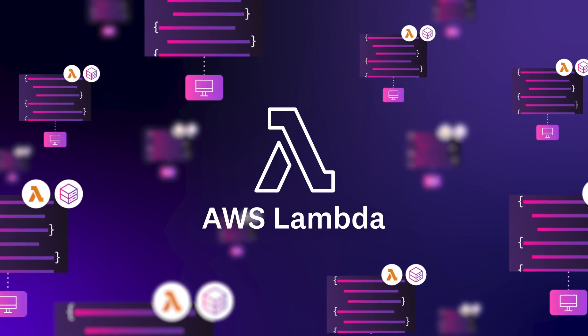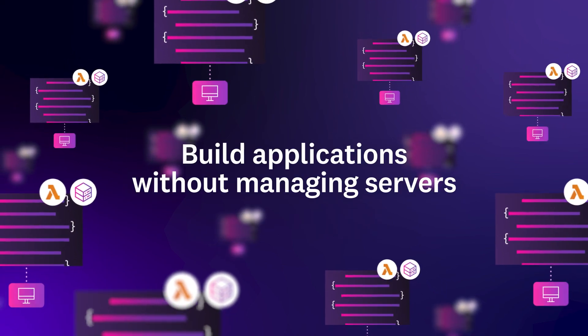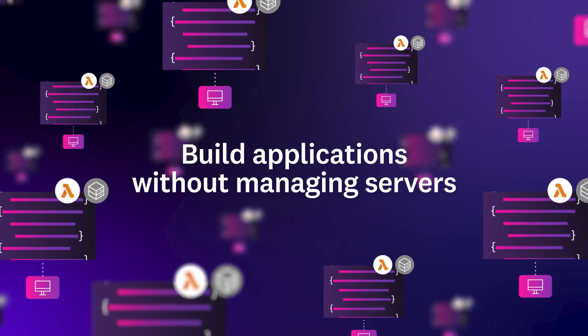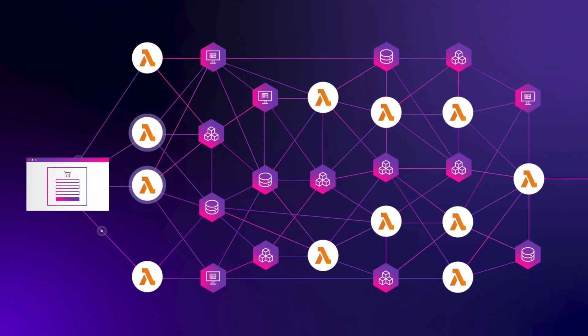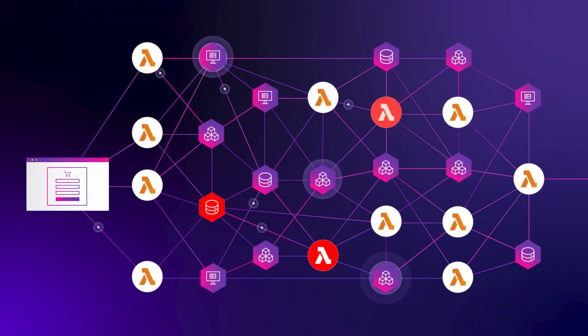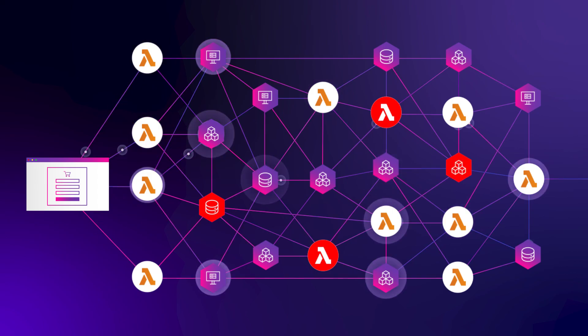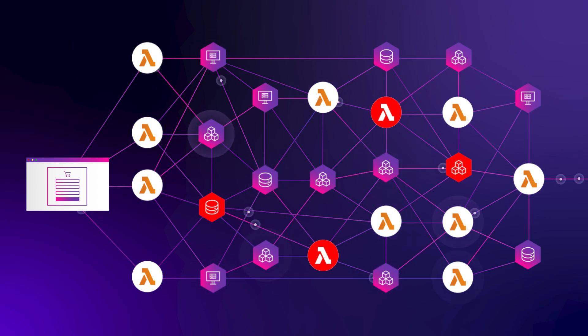AWS Lambda allows you to build applications without provisioning or maintaining any servers. But by abstracting away the infrastructure, Lambda also poses challenges for observability.